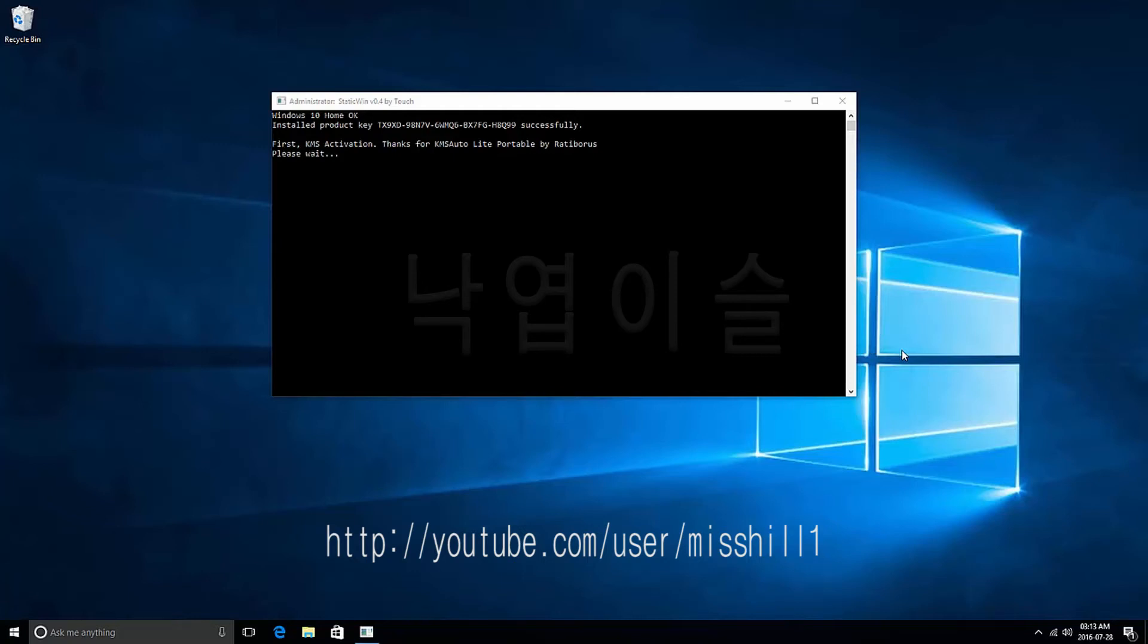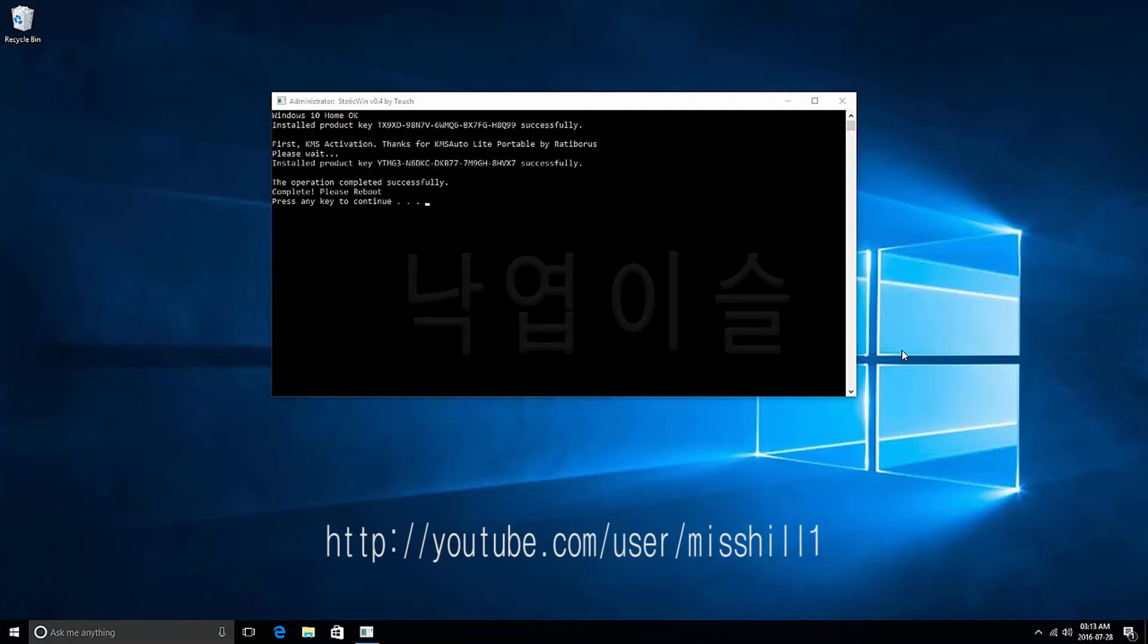In addition, it will enter the product key yourself. Wait until the following message comes up. If the message comes, press any key to continue.